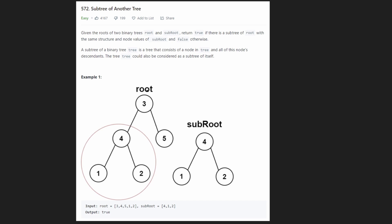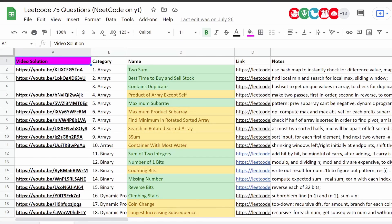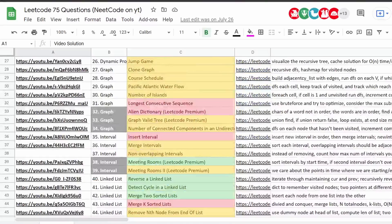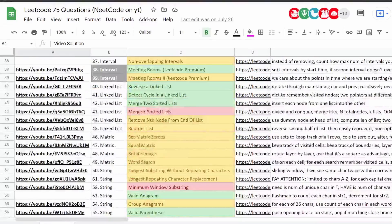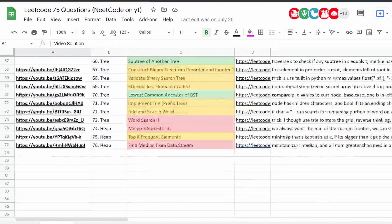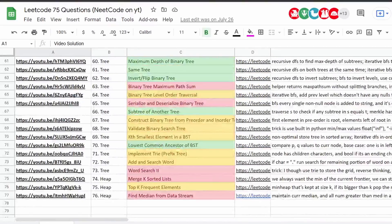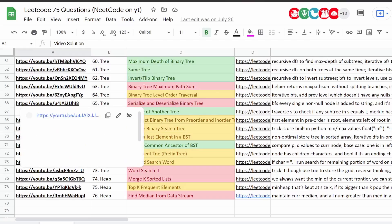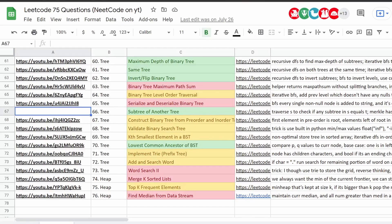Hey everyone, welcome back. Let's write some more neat code today. Today let's solve the problem 'Subtree of Another Tree', which is actually from the Blind 75 list that we haven't really visited in quite a while because we've solved most of the problems on this list, but this is one of the few problems that we missed.